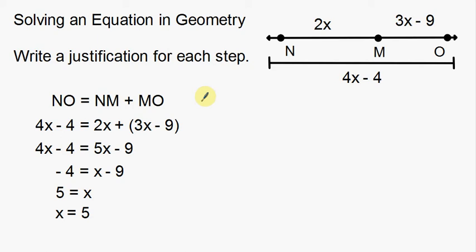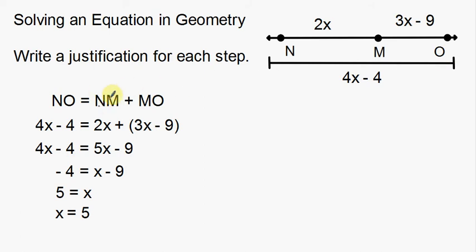We're solving an equation in geometry. We've got a geometric shape — a line with segments. There's a small segment 2x, another small segment 3x minus 9, and a large segment 4x minus 4. We have NO as the big segment, NM as the small segment on the left, and MO as the small segment on the right.